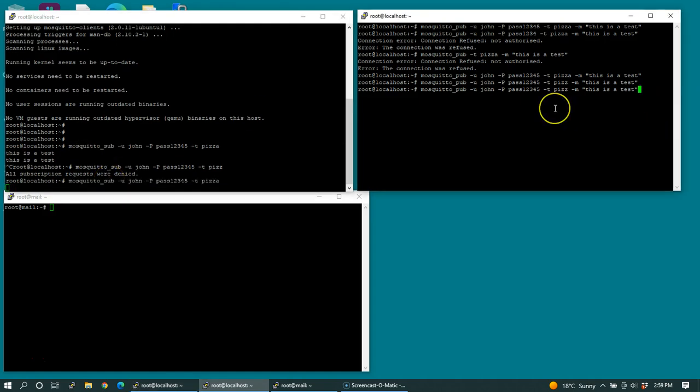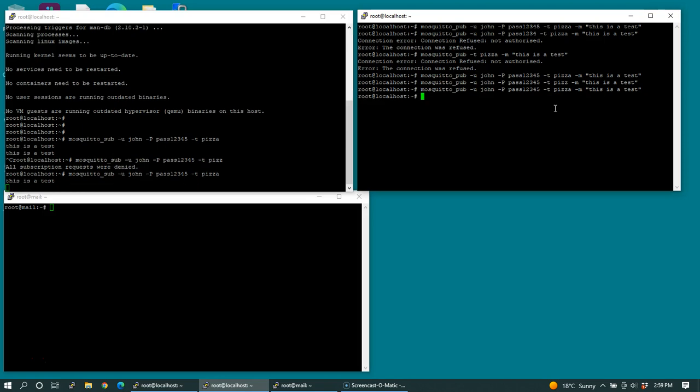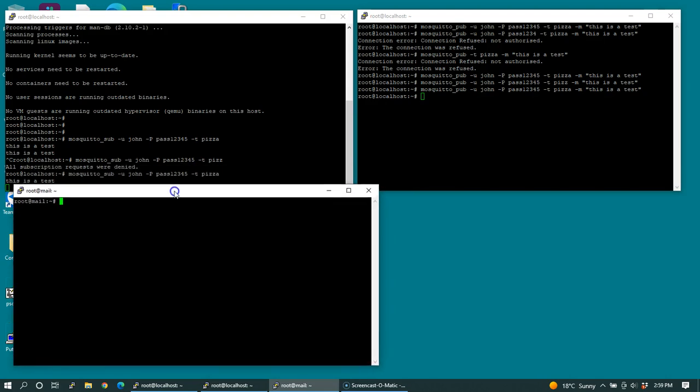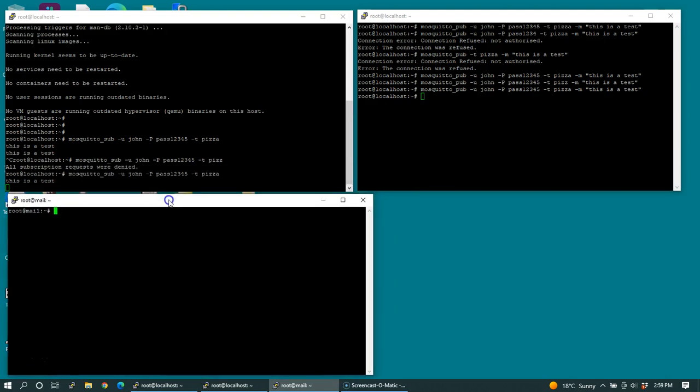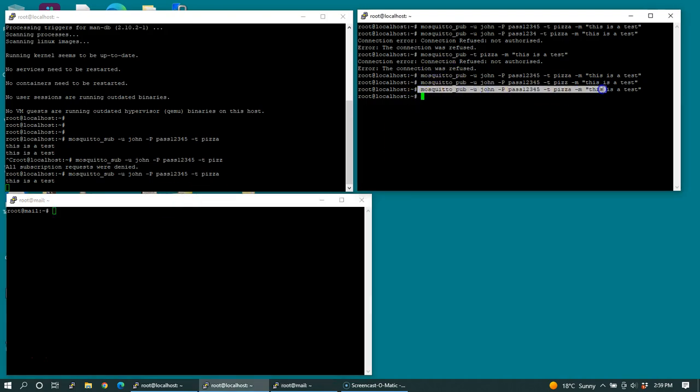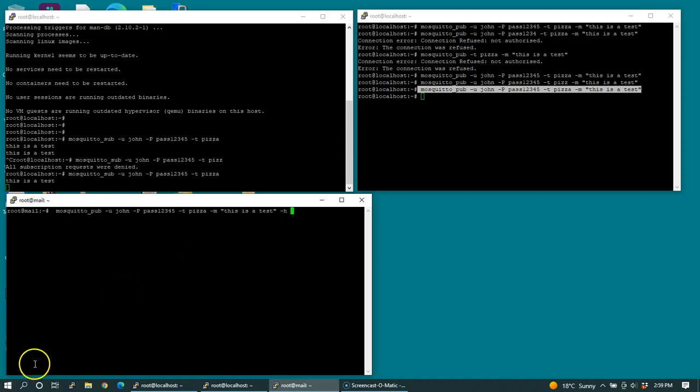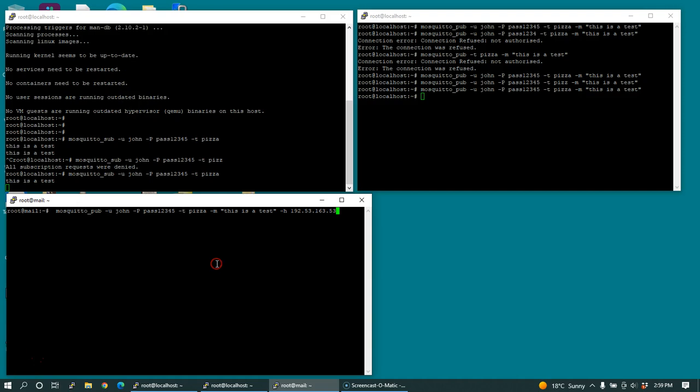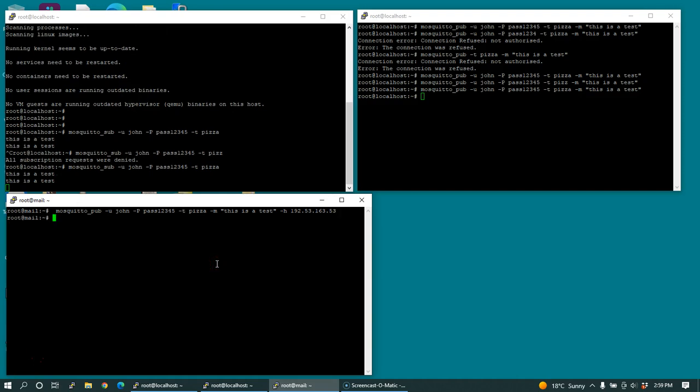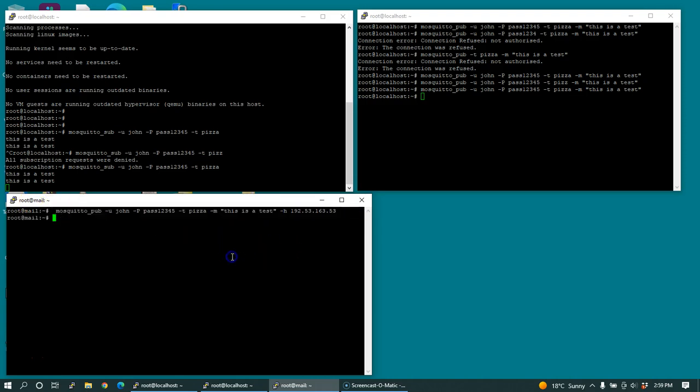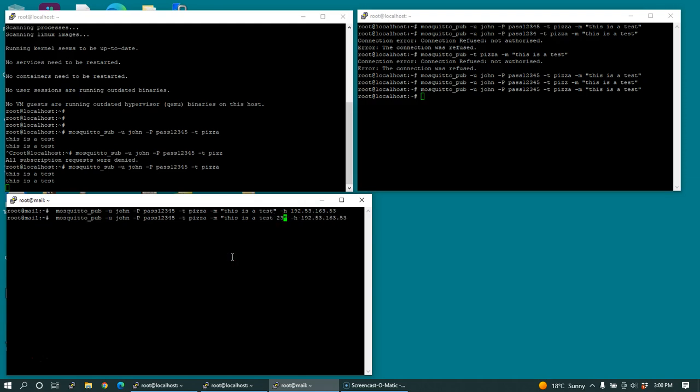Now this terminal window here is a completely different server on a completely different public network. Let's try this mosquito pub command from this server here. And because it's a remote server, we need to specify the IP address of our dynamic security plugin enabled mosquito server. You can see that I can even connect to it from an external server. Let's try this again.